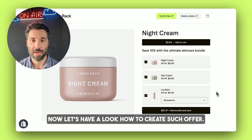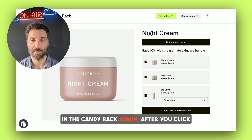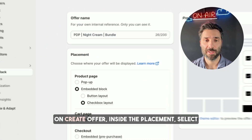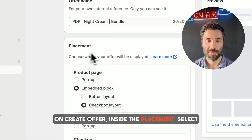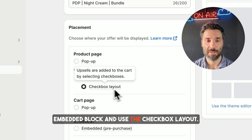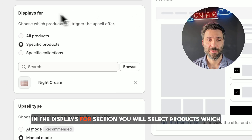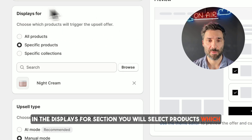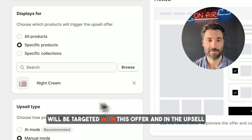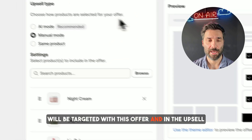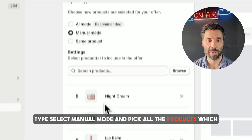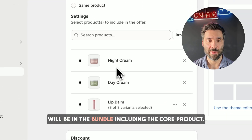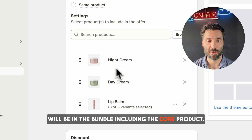Now let's have a look at how to create such an offer in the Candirac admin. After you click on create offer, inside the placement select embedded block and use the checkbox layout. In the displays for section you will select products which will be targeted with this offer, and in the upsell type select manual mode and pick all the products which will be in the bundle including the core product.